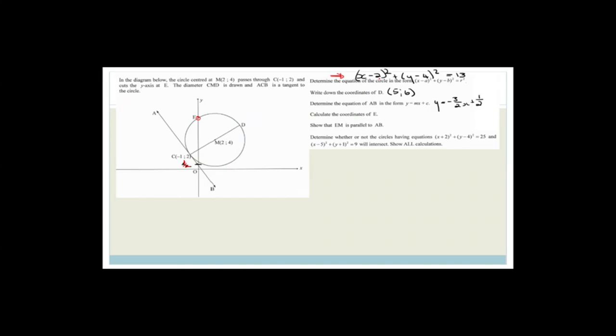So it says calculate the coordinates of E. What are we doing? We're working out where the circle cuts the y-axis. So yesterday we worked out the formula for the circle is x minus 2 squared plus y minus 4 squared is equal to 13. Now what we're saying is we want to work out this value of E. Do you agree that x is 0 along that line — at the point x equals 0?